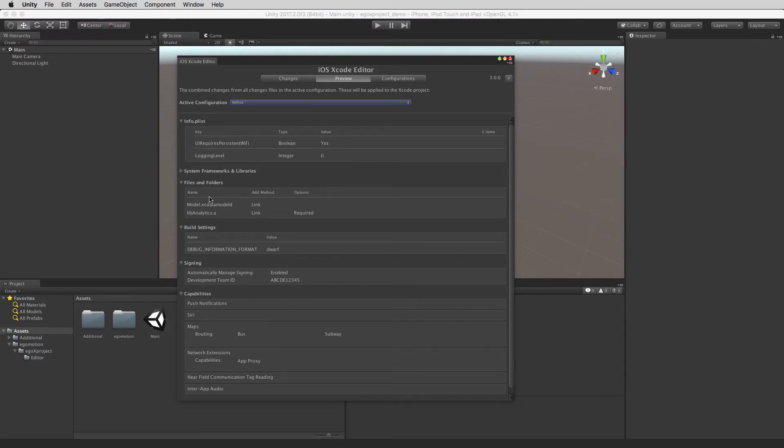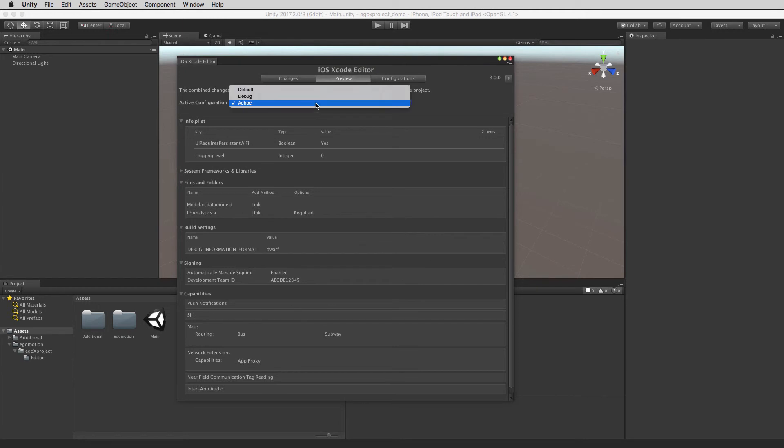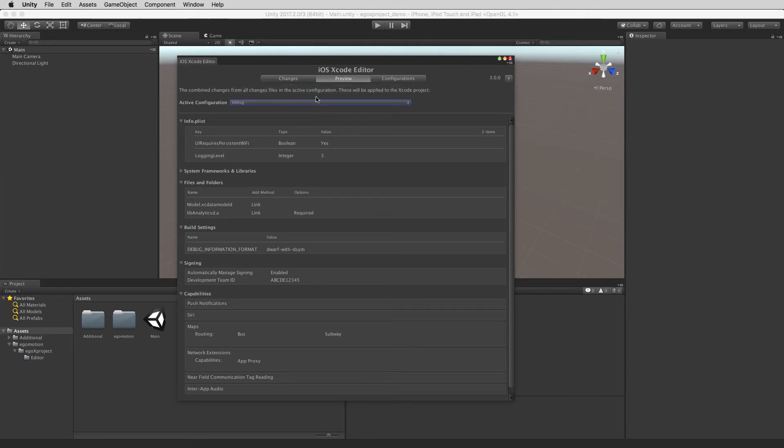EgoX Project also has a scripting interface to allow you to control the Unity post-build process and make dynamic changes if you require.